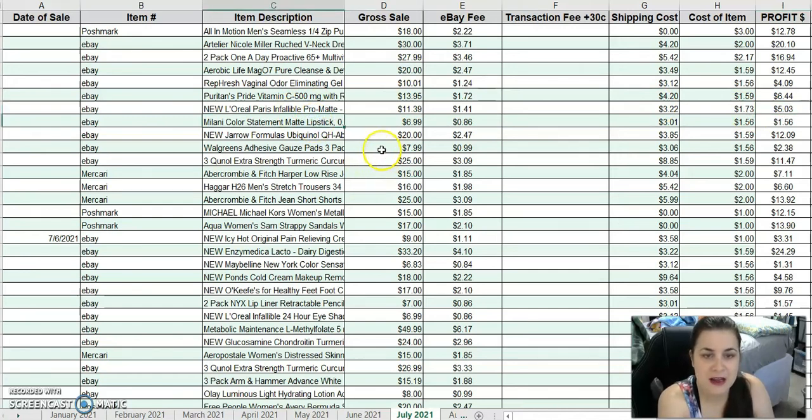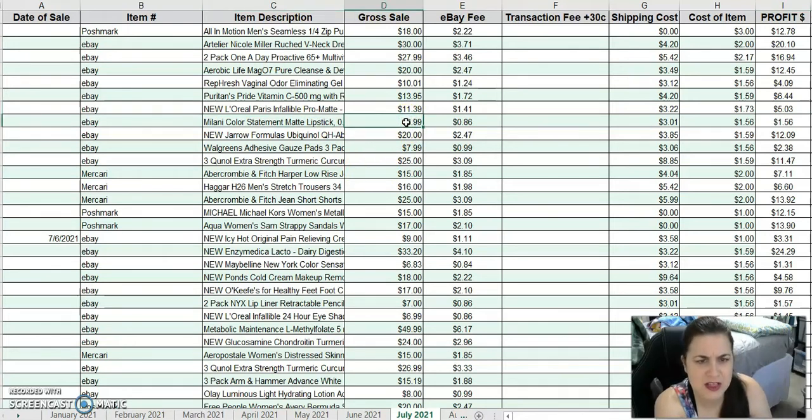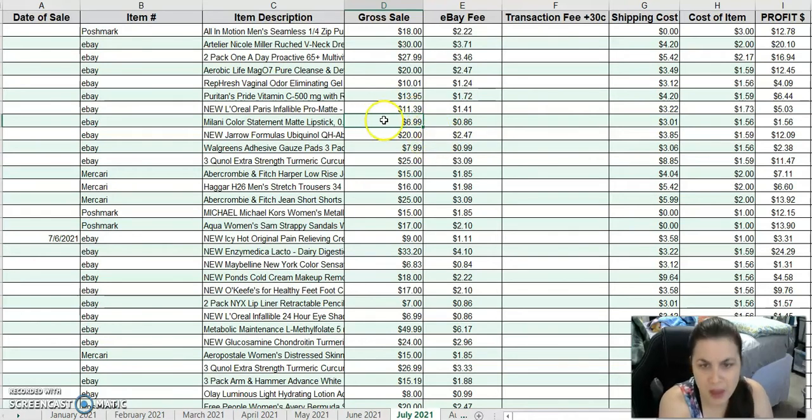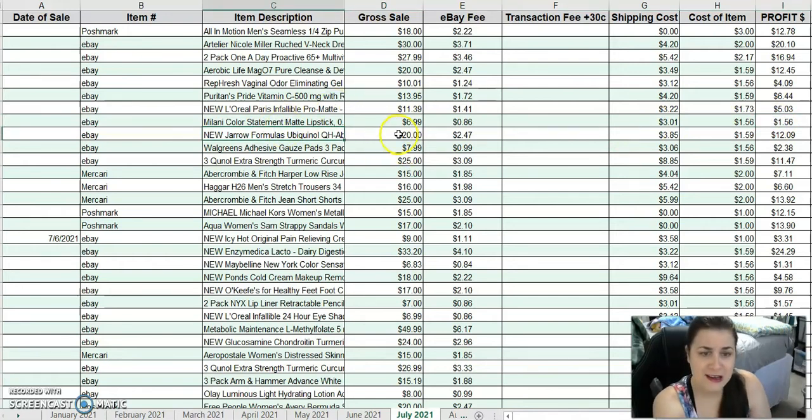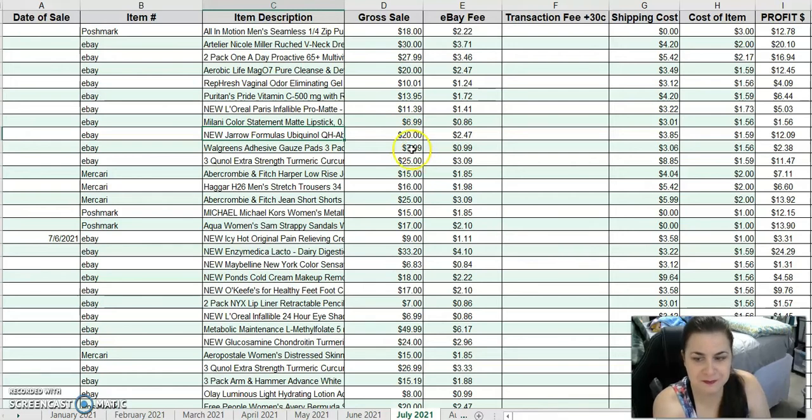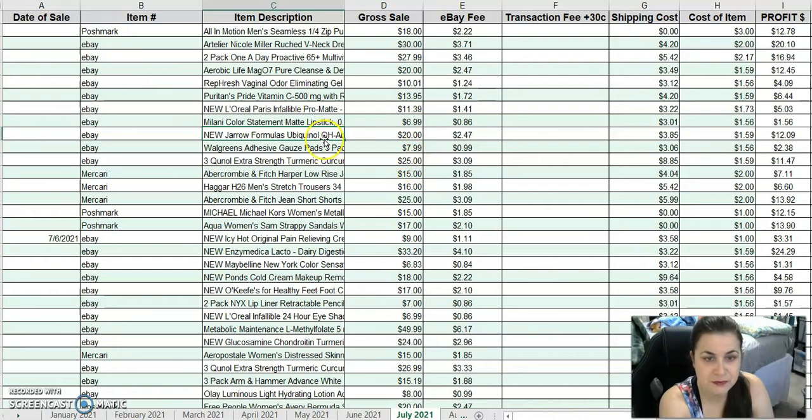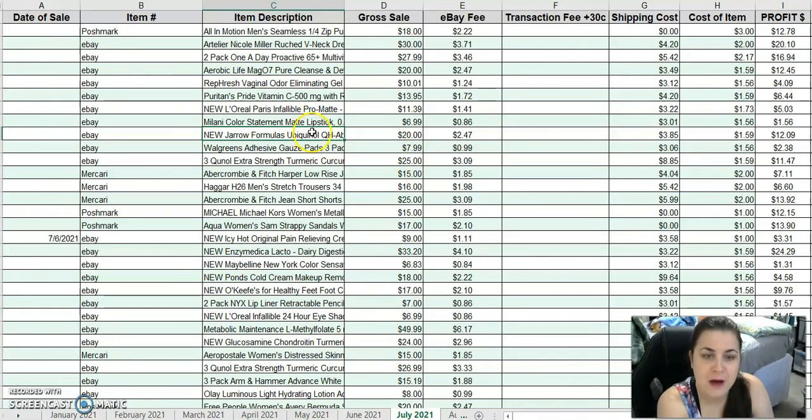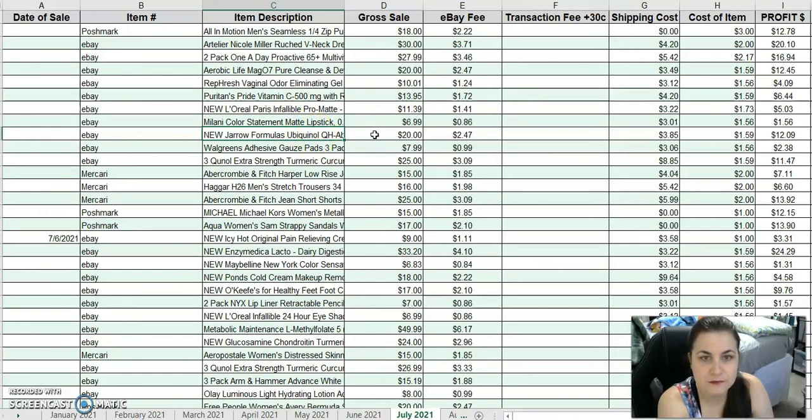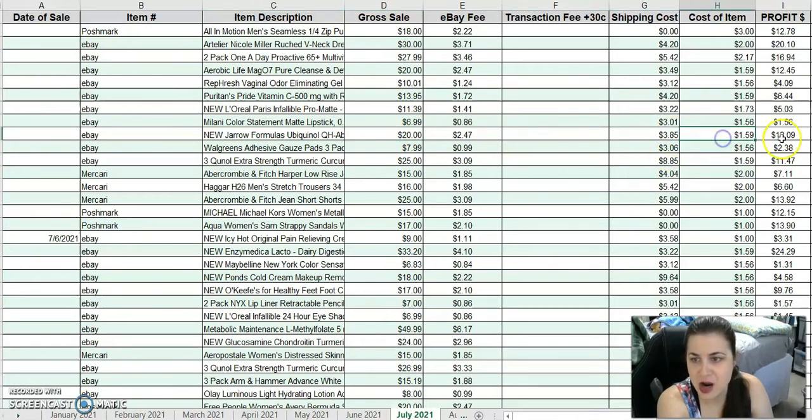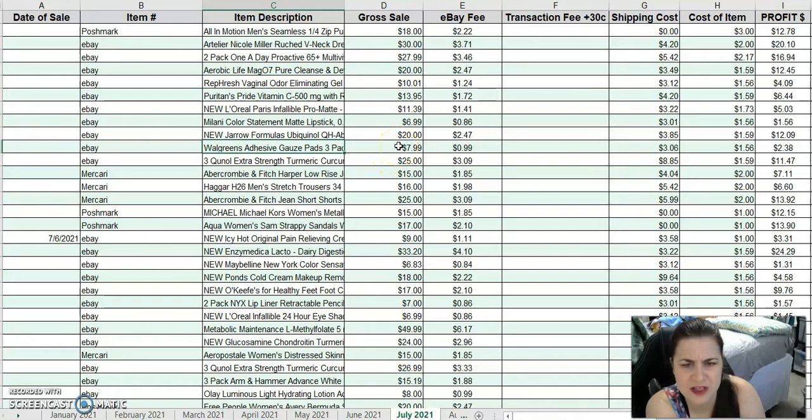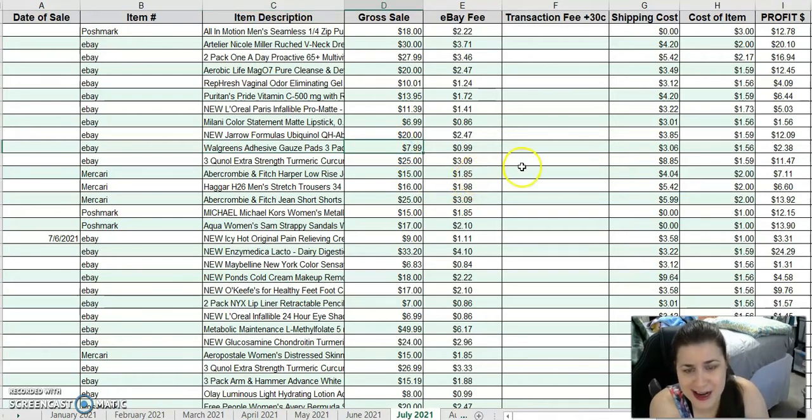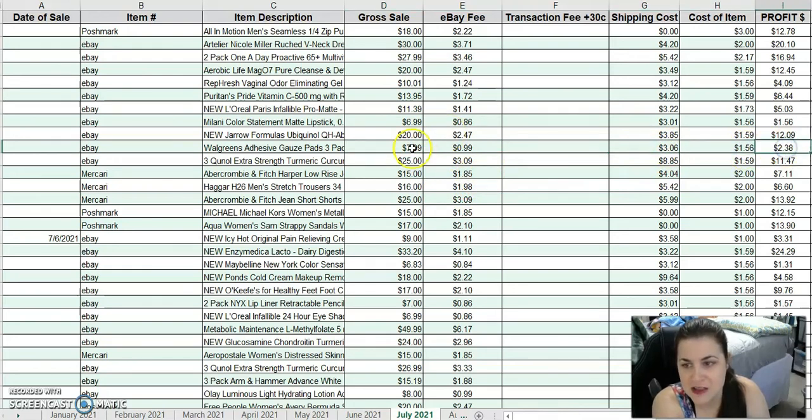I sold a Milani Color Statement Matte Lipstick. I think this is from USA Wholesale because I got a lot of Milani from them. I sold that for $6.99. After fees and costs, I made $1.56. Not a whole bunch. This is a Jaro Formula Ubiquinol QH Absorb from Catch and Deals. I sold that for $20. After fees and costs, $12.09 profit. This is Walgreens Adhesive Gauze Pads from Wholesale Ninjas. I sold that for $7.99. After fees and costs, I only made $2.38.